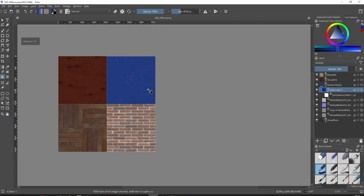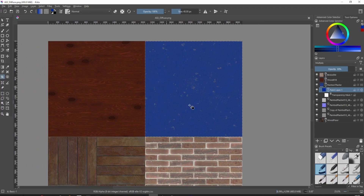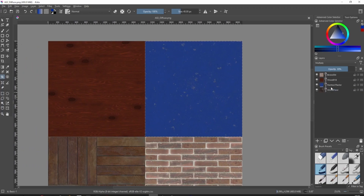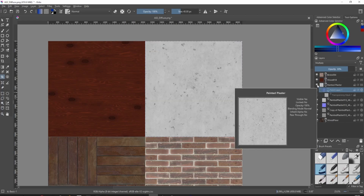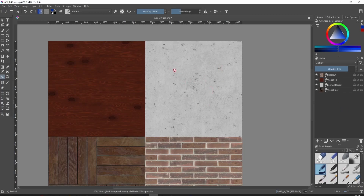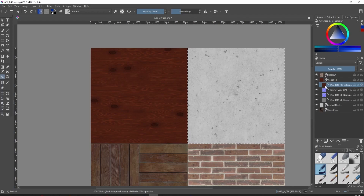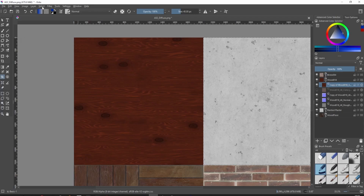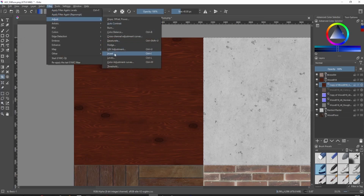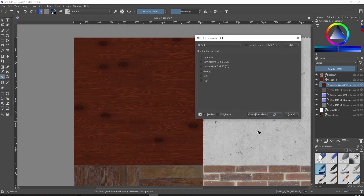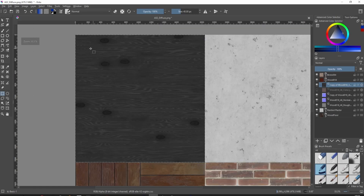Ideally we want to do the same setup as before — we had a white layer and turned it blue. So we want to do the same here, only reversed: convert this into white first, then turn it blue. With the wood texture, I'll duplicate the layer — it's best to work on a copy, don't destroy your original. I'll turn off the original and desaturate this copy by going to Filter > Adjust > Desaturate. Lightness mode is fine — now we've got a black and white image.